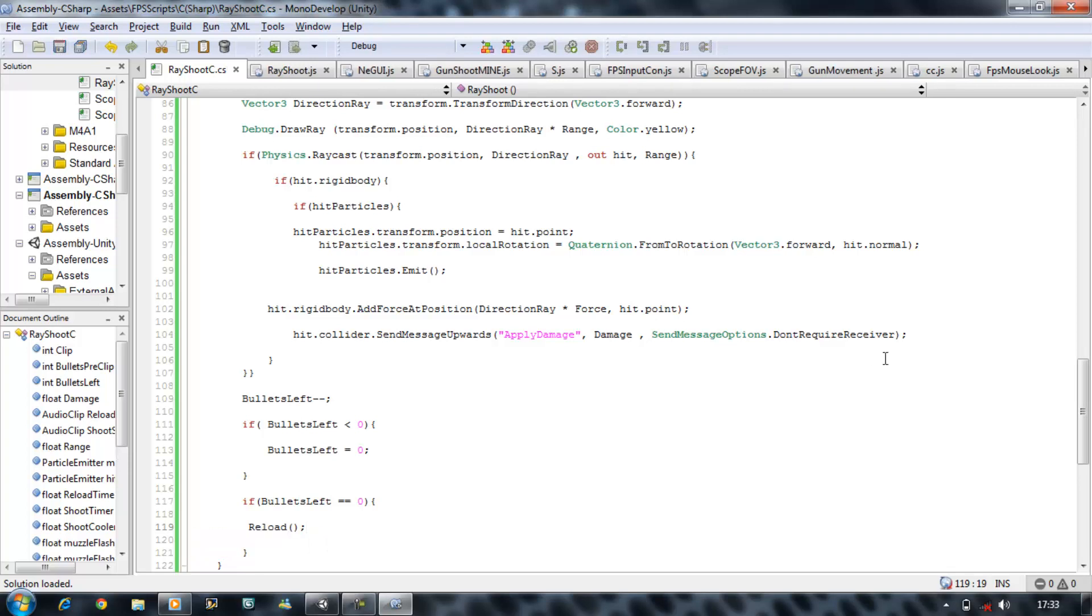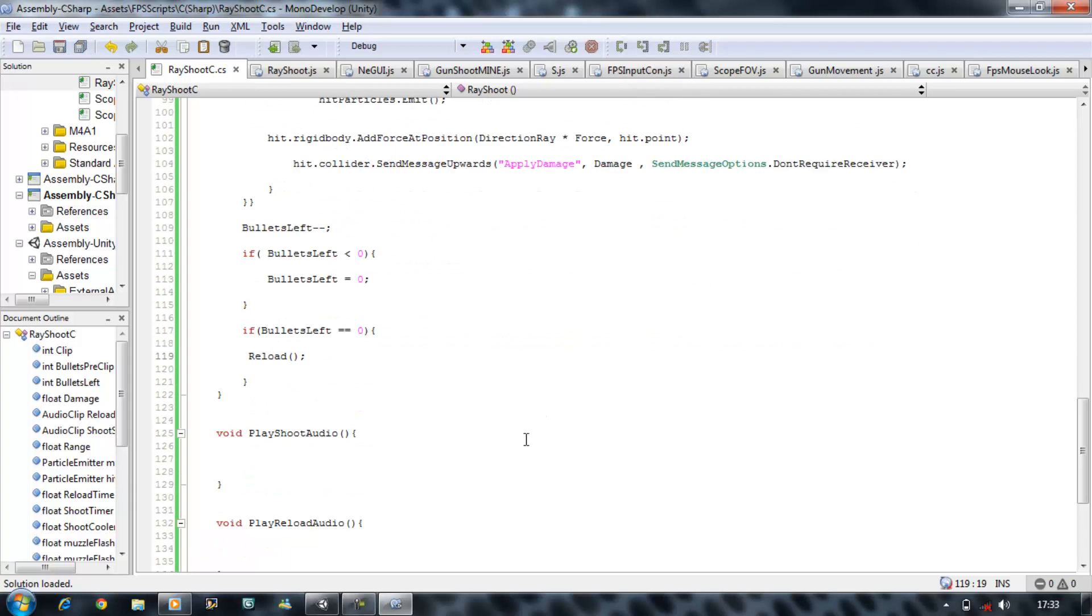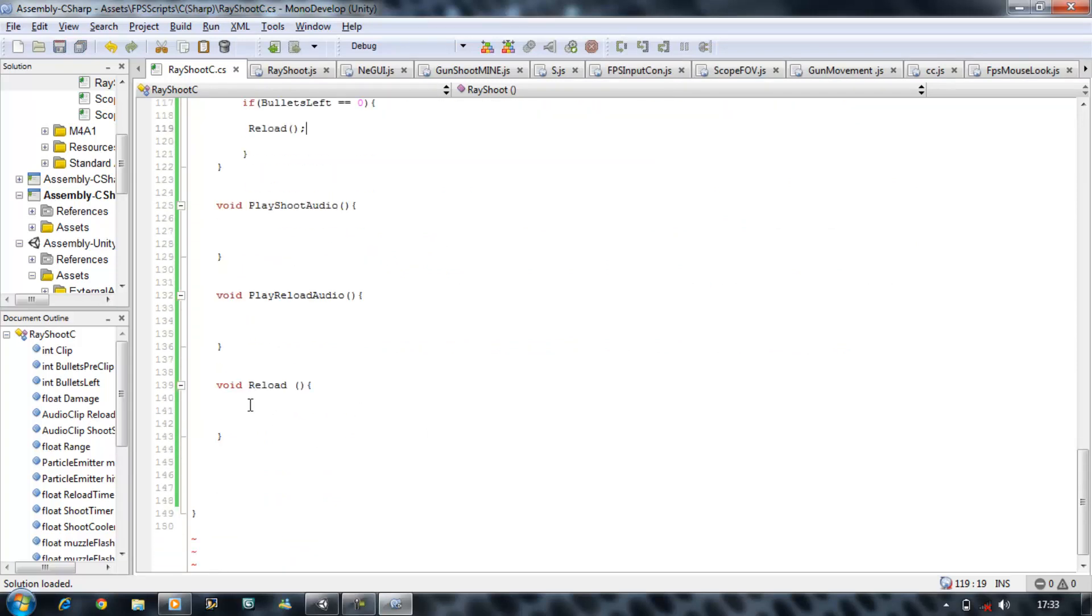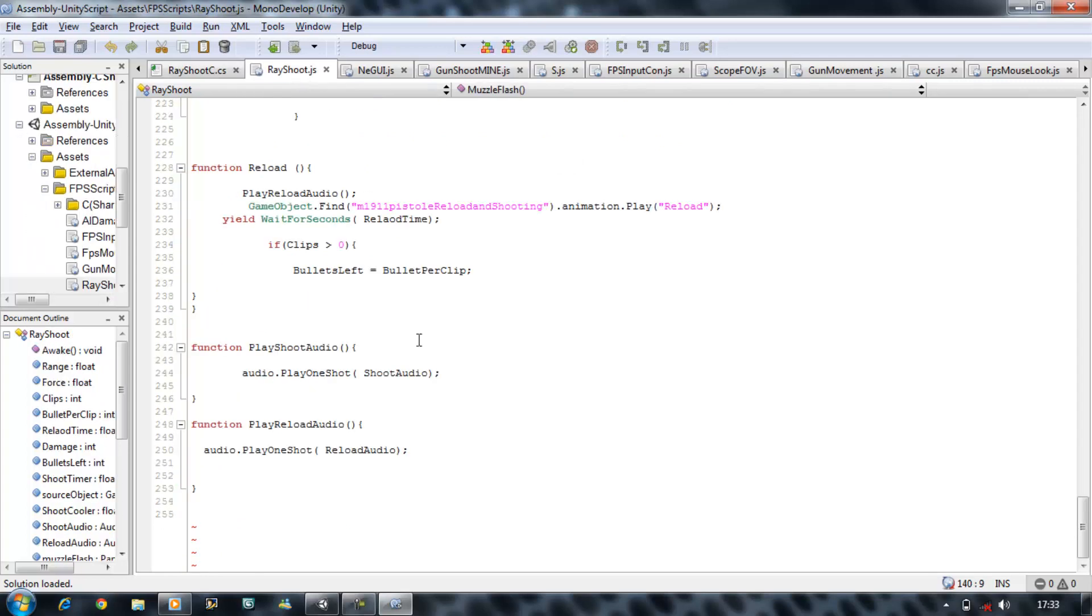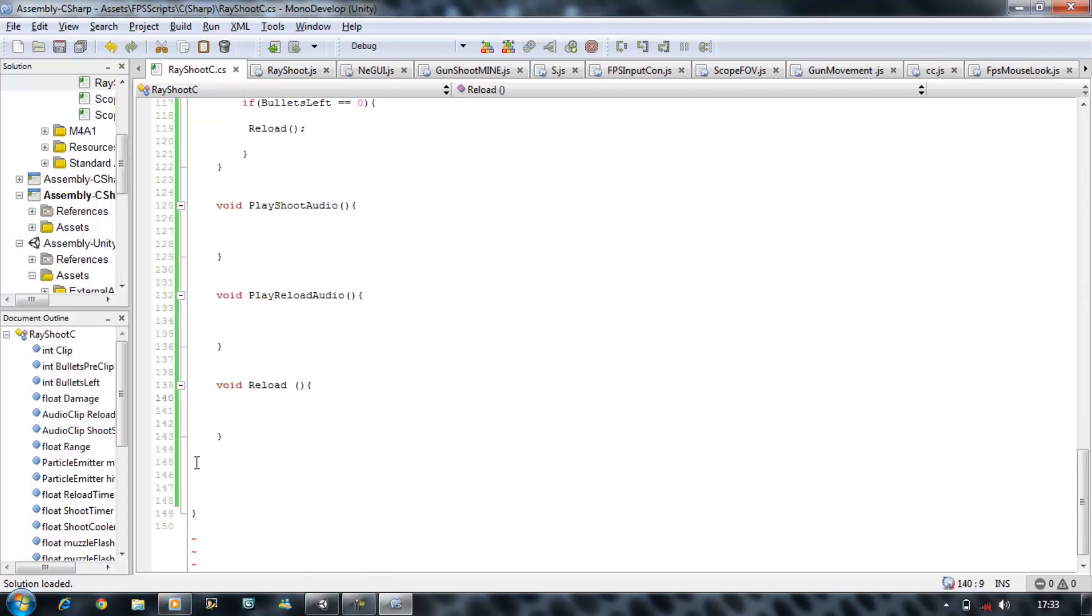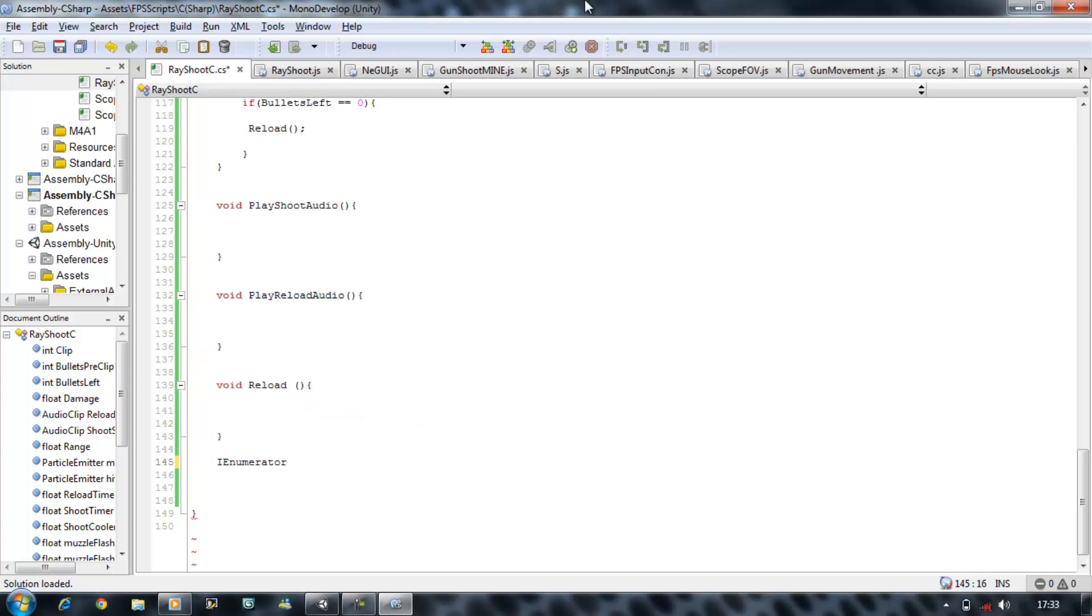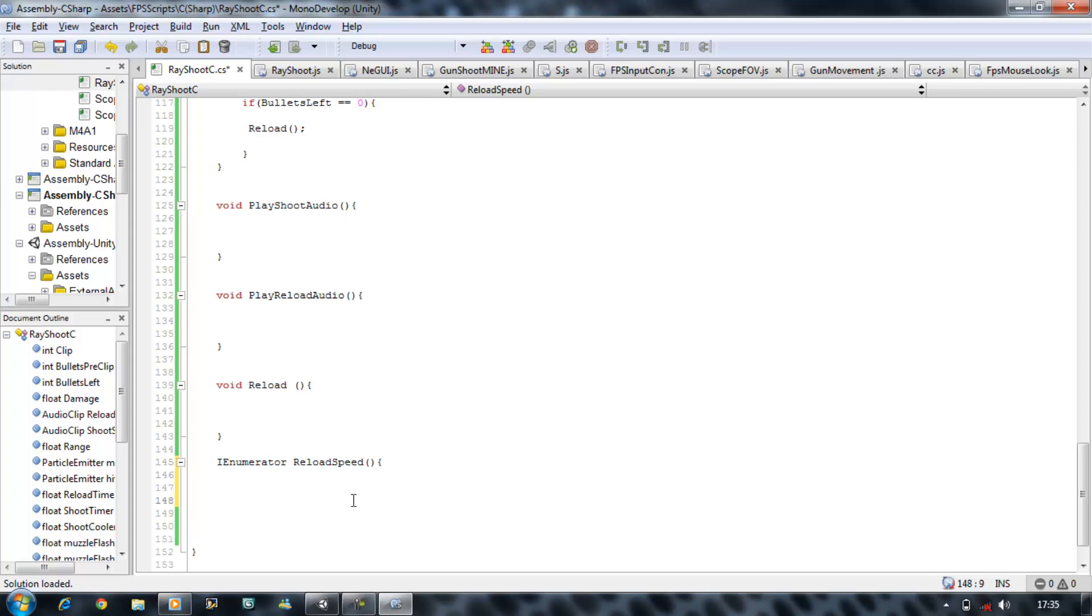Okay now reload is something we're going to start doing now because it's really important. Now normally like I said in Java we just put the following but that will work in C sharp. So what we need to do is we need to create our IEnumerator. So IEnumerator, and we're going to give this the name of reload speed, open bracket, close bracket, curly brace, close bracket.